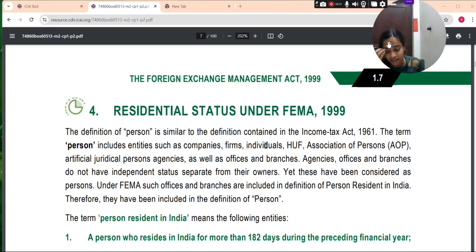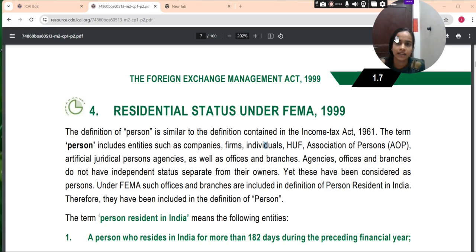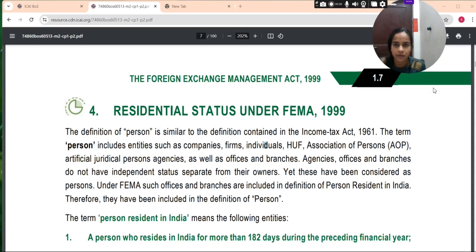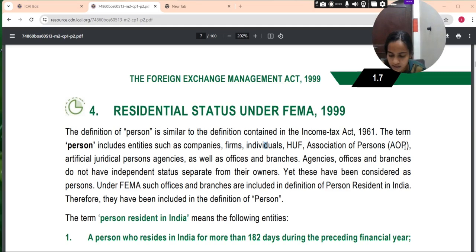What we are discussing here is the residential status under FEMA 1999. What is the residential status under FEMA 1999? What will be our residential status?